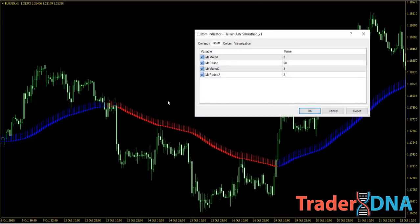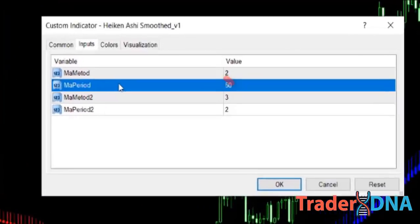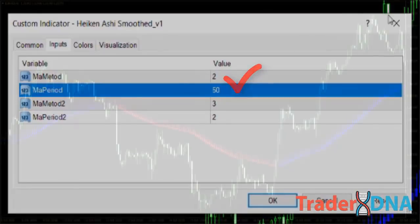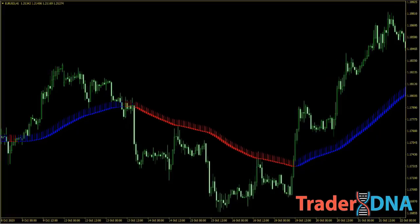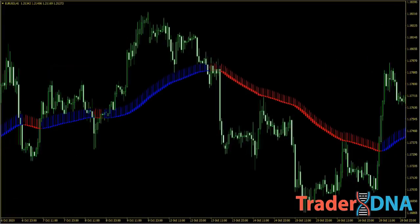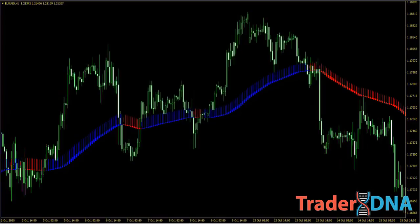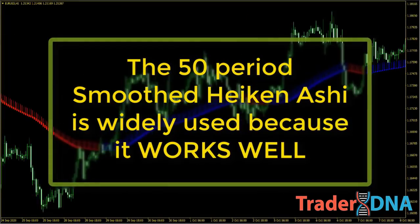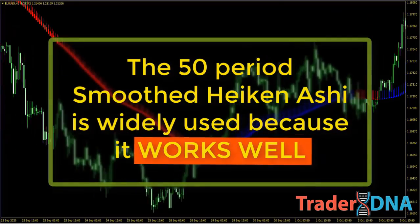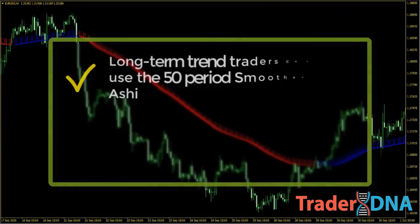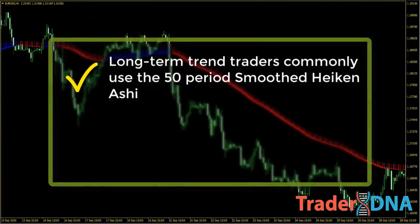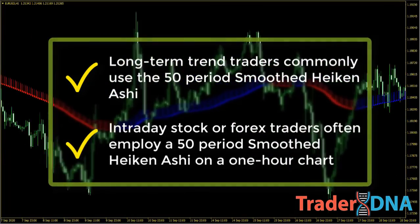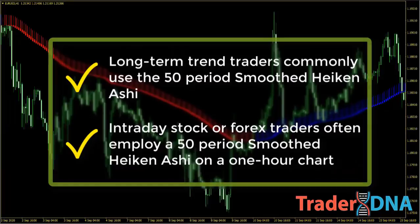The 50-period smoothed Heikin Ashi acts like an intermediate-term moving average. It can work as long as you use the indicator on assets with less volatility. The 50-period smoothed Heikin Ashi is widely used because it works well. Long-term trend traders commonly use it, whereas intraday stock or forex traders often employ a 50-period smoothed Heikin Ashi on a one-hour chart.